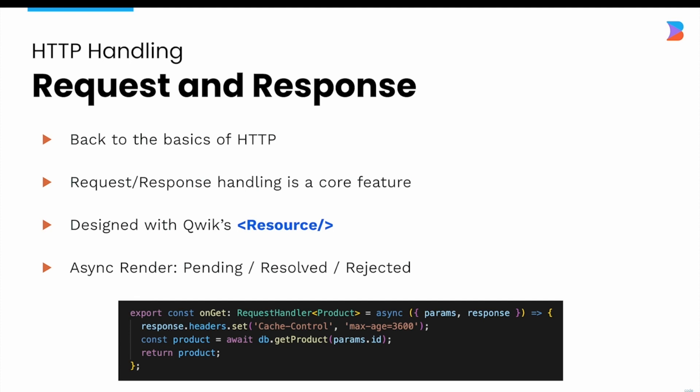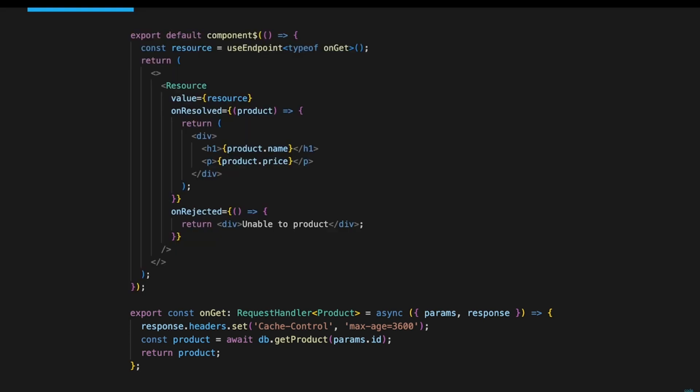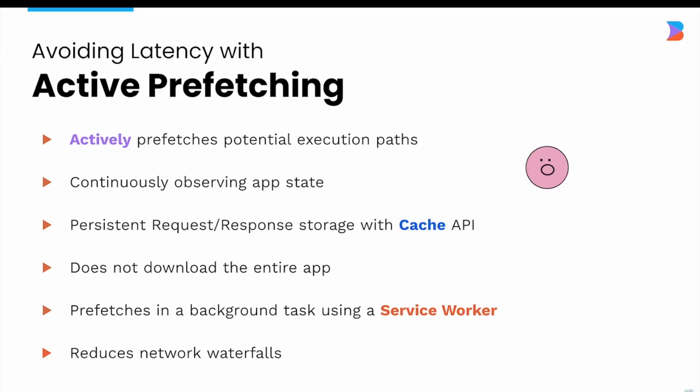The same request handler API is available for any route, not just routes that return HTML — for example, it can be used for an endpoint returning JSON data. In this example the source file exports an on-get function and a default component. While the on-get only runs on the server, the component runs on both server and client. Types also naturally flow between the two worlds — the product data interface returned by the on-get is correctly typed within the component renderer.